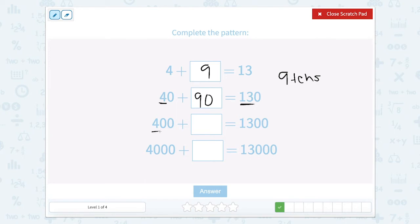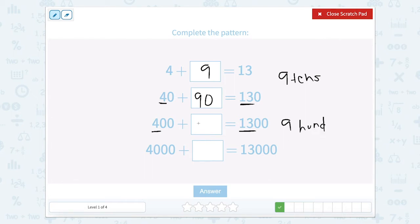Now we have 4 hundreds and we're trying to get to 13 hundreds. So we would add 9 hundreds. Let's count what 9 hundreds is: 100, 200, 300, 400, 500, 600, 700, 800, 900.